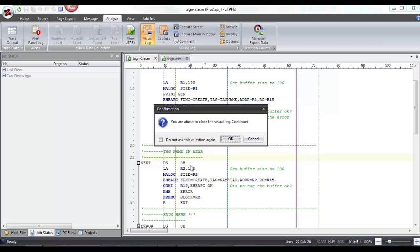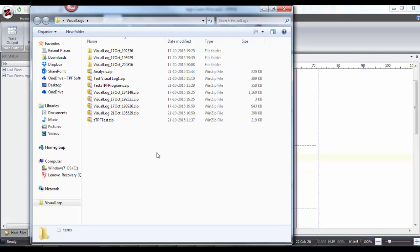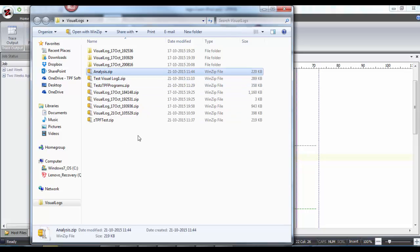You can check this box if you don't want to ask this question again. I would like to get this alert, so I'm not checking this box. I'm clicking OK to turn off my visual log options. If you go and click this browse button now, we can see that the analysis zip has been created. So that's all in terms of visual log feature. Thank you.